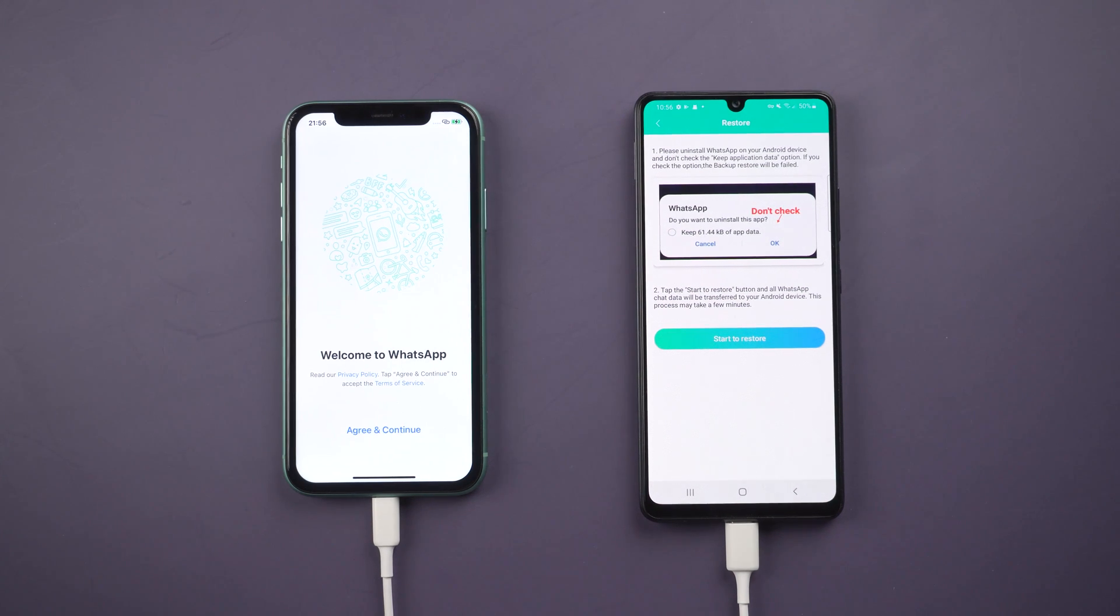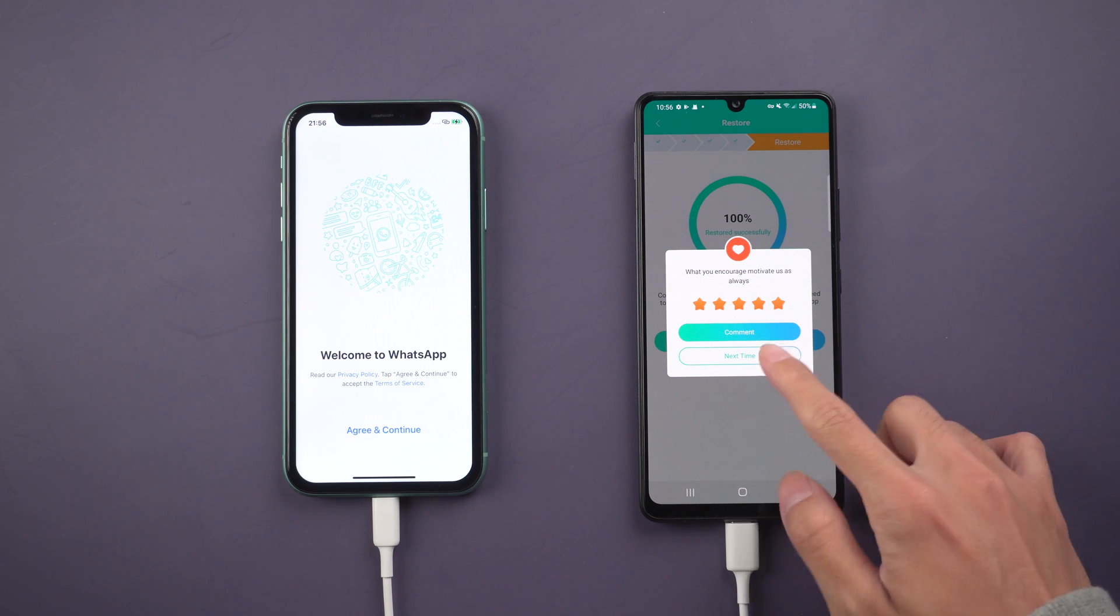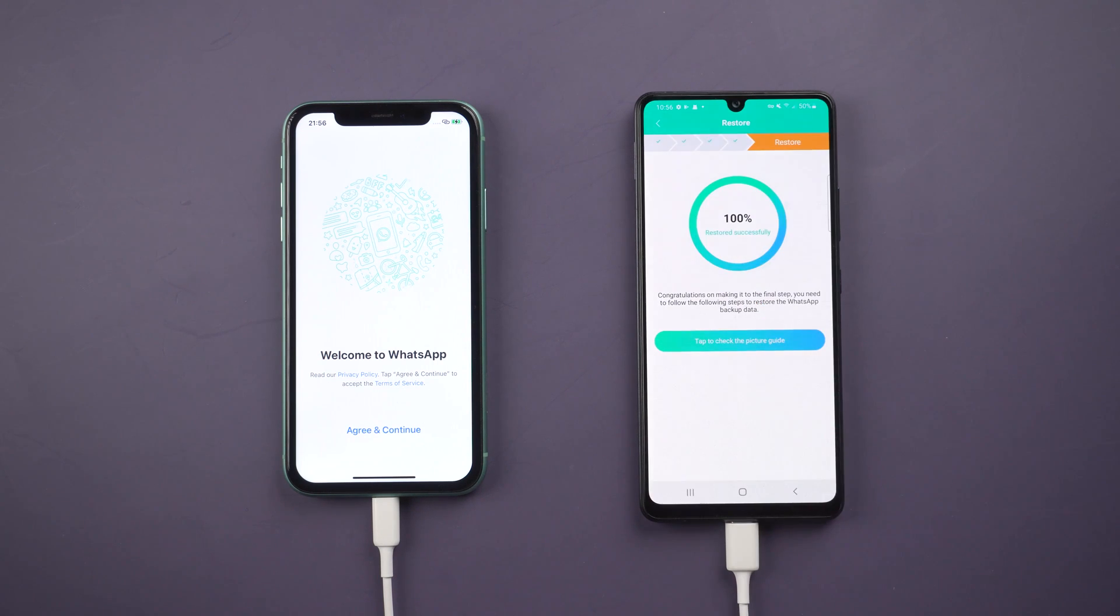Then tap start to restore. When restored succeed, tap to check the picture guide.